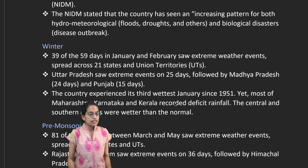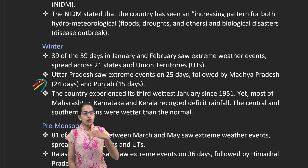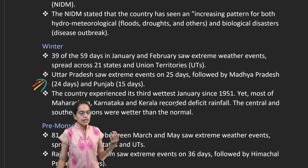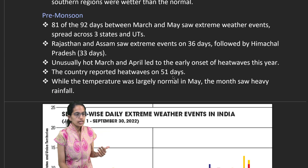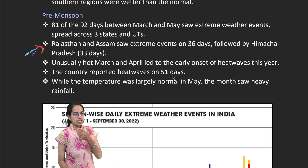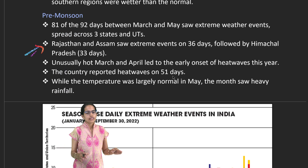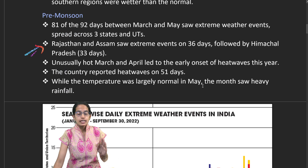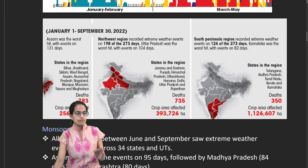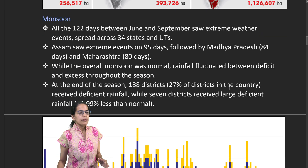Focusing on winters, extreme weather events have been witnessed in Uttar Pradesh over 25 days, followed by Madhya Pradesh and Punjab. During the pre-monsoon season, extreme weather events were seen specifically in Rajasthan and Assam. Unusually hot March and April months have been recorded, and heat waves lasting 51 days have been continuously observed across India.